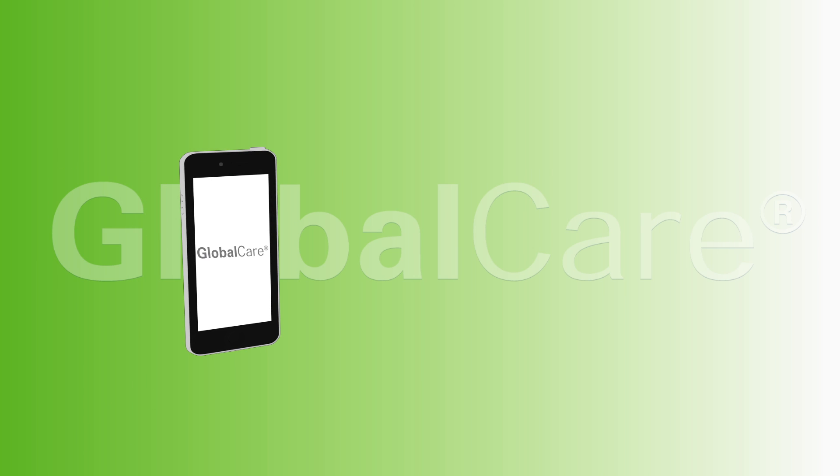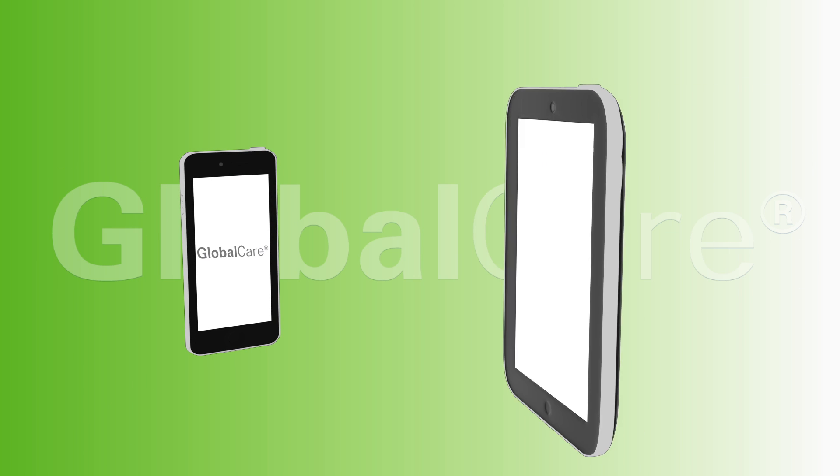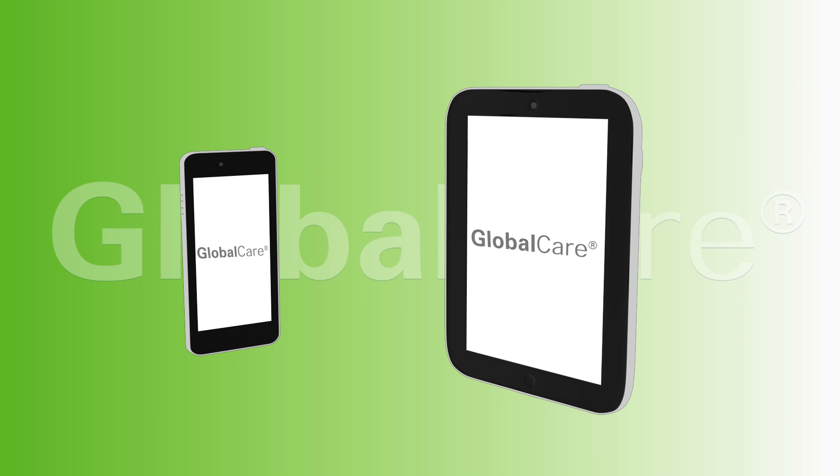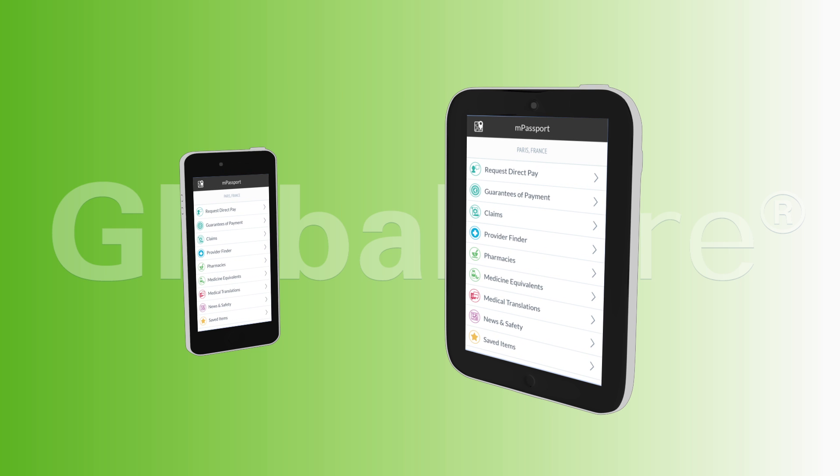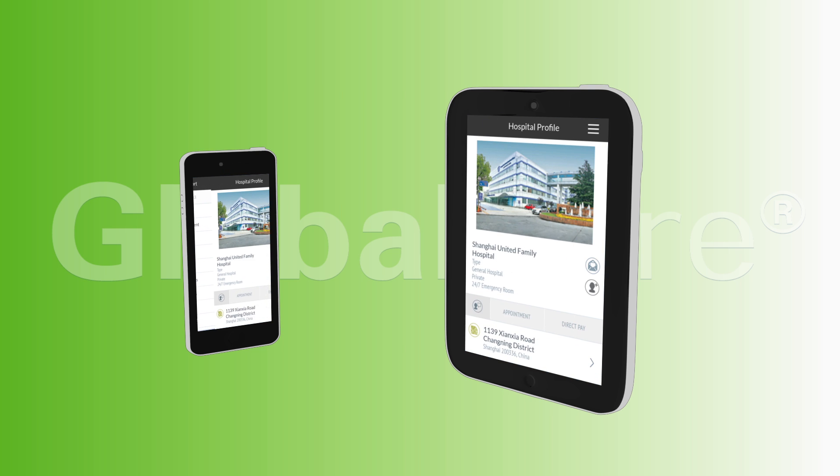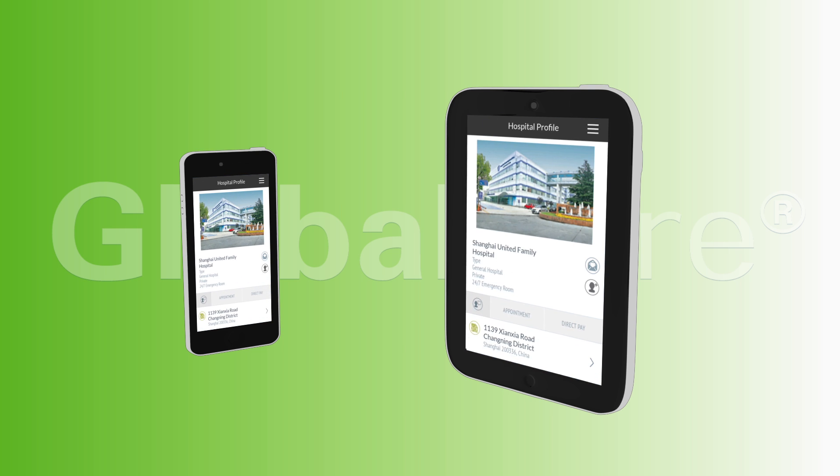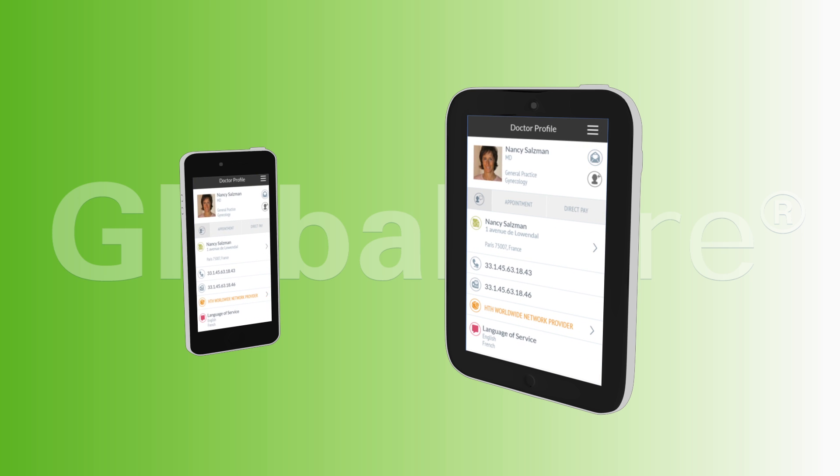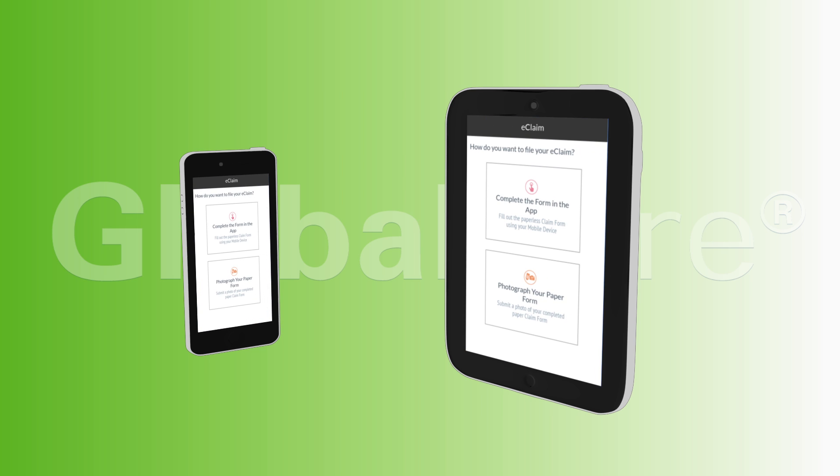A wealth of online resources are available and made portable via a convenient mobile app called mPassport. Use the app to locate vetted healthcare providers nearby, translate medical terms, identify prescription drug equivalents and more.